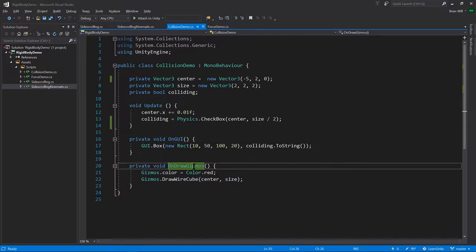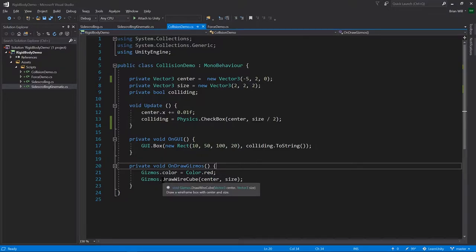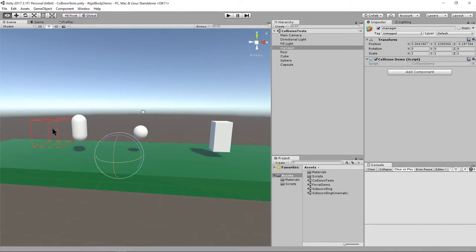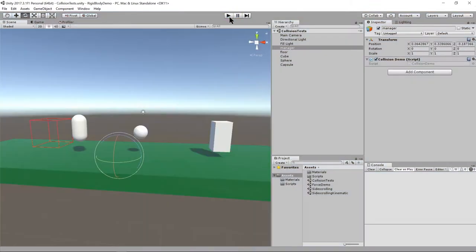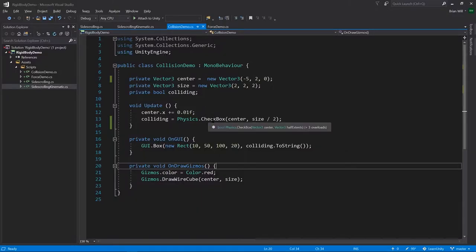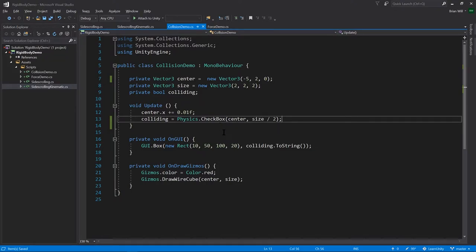In the OnGUI method we'll display that in a box so we can see whether it's true or false. Gizmos are visual elements within our scene that aren't meant to be part of the actual game — they're meant to be seen in the editor for editing and debugging purposes. In OnDrawGizmos we draw this logical box as a wireframe cube every frame. When I press play, you'll see the red gizmo box moving along the x-axis, and when it overlaps with any of the colliders you'll see a printout of true. That's one thing we can do with colliders — explicit queries like the CheckBox method. There's also CheckSphere and CheckCapsule, which describe a sphere or capsule and check if anything overlaps with those shapes.